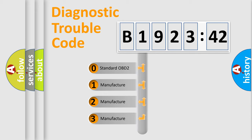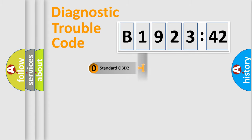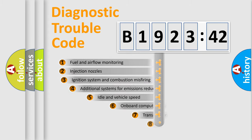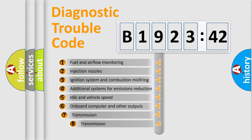If the second character is expressed as zero, it is a standardized error. In the case of numbers 1, 2, or 3, it is a manufacturer-specific error.